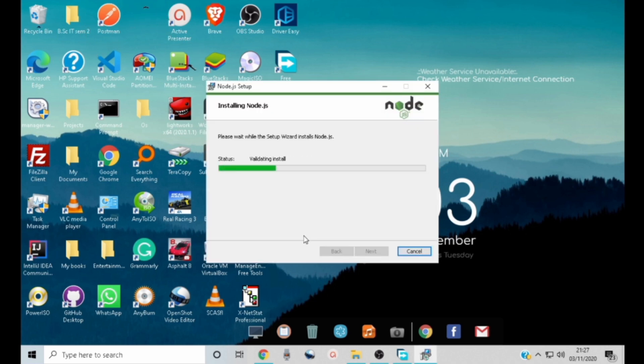The installation might take a bit longer. It depends with your computer speed.